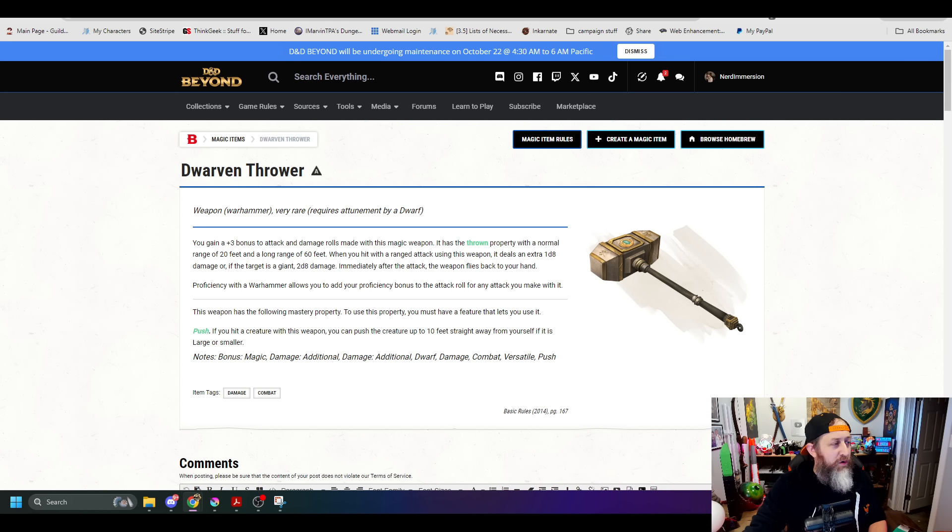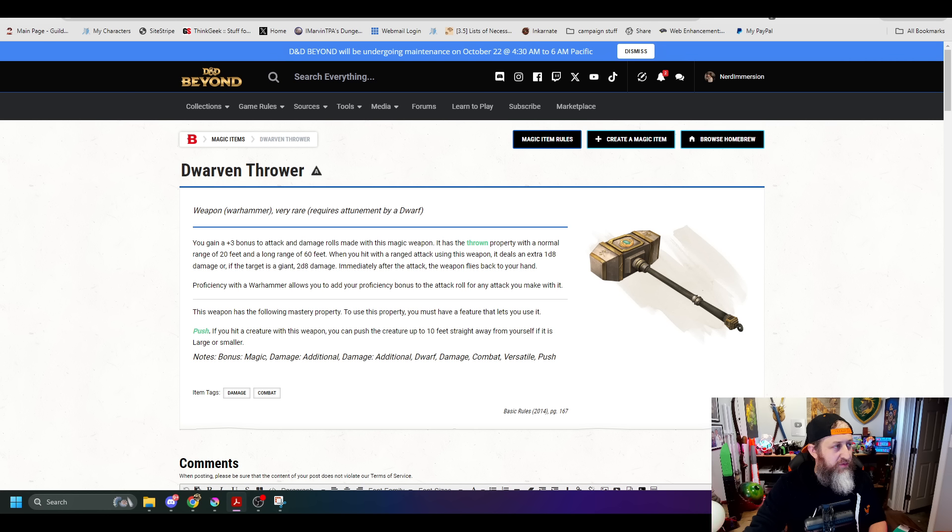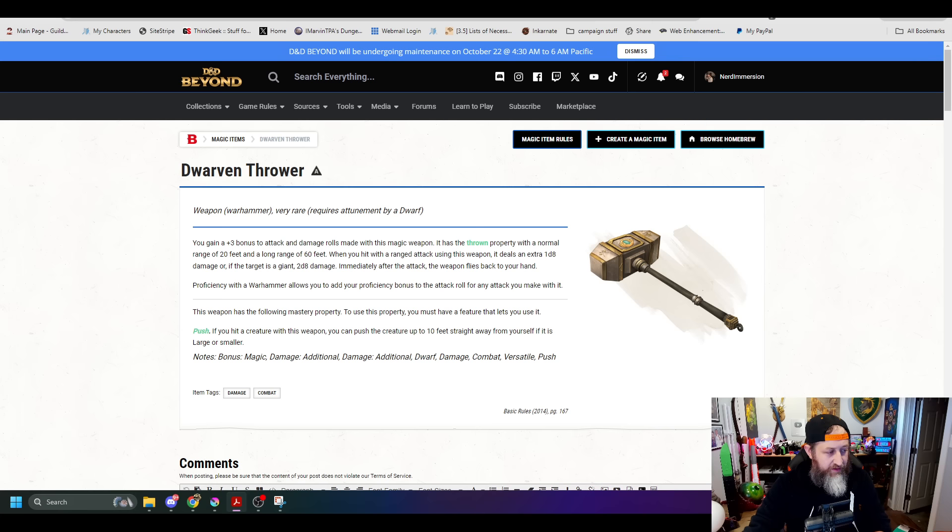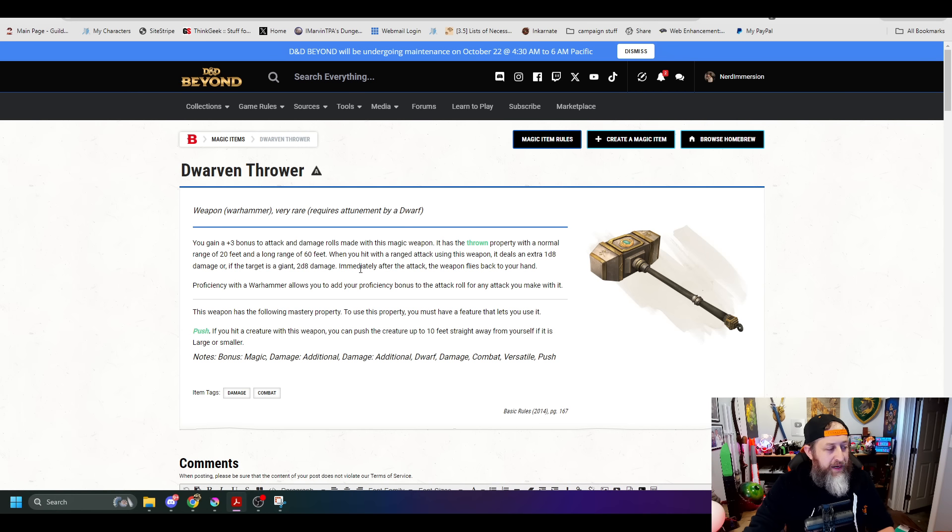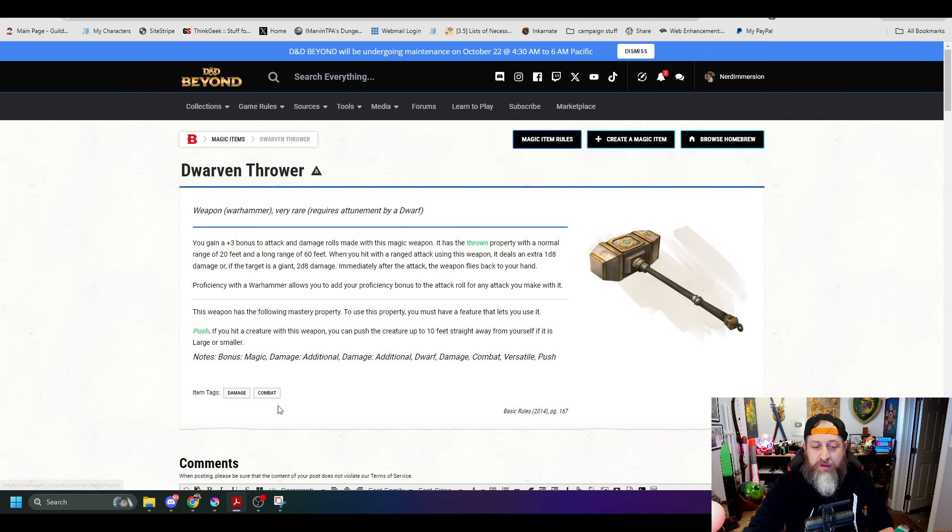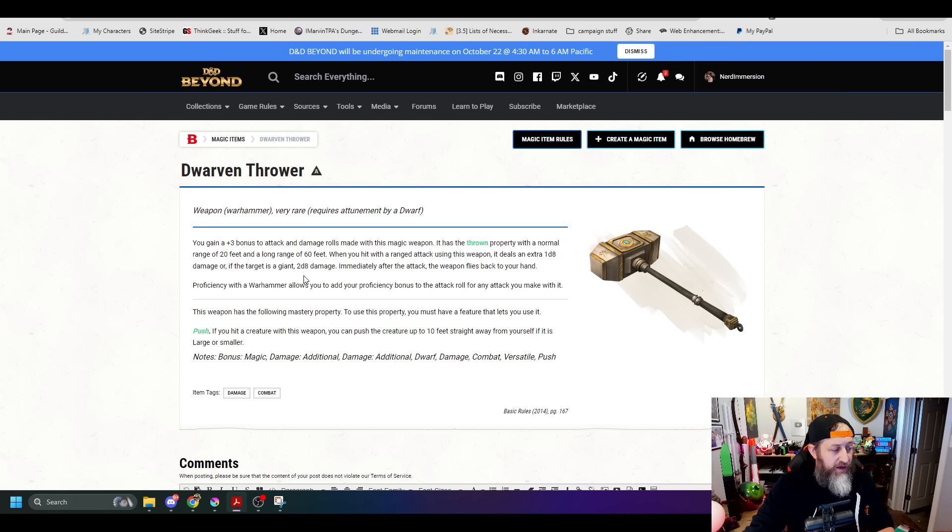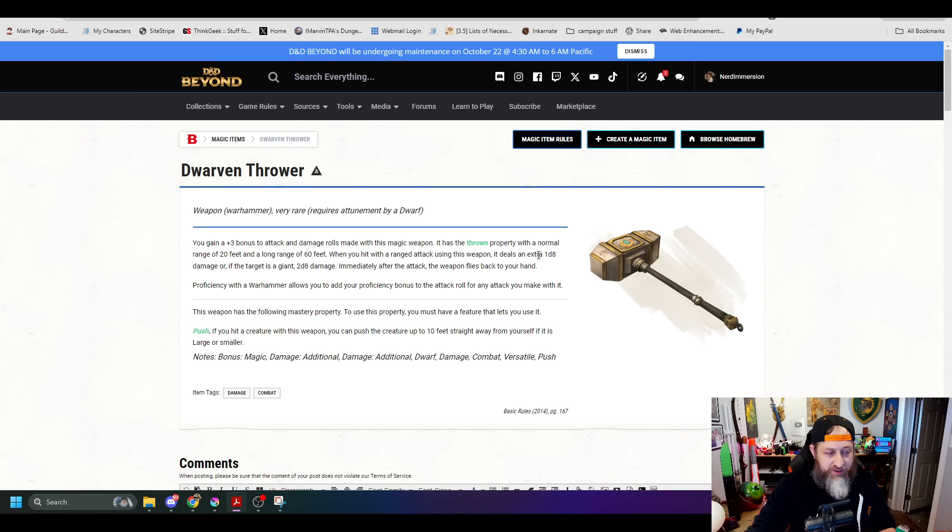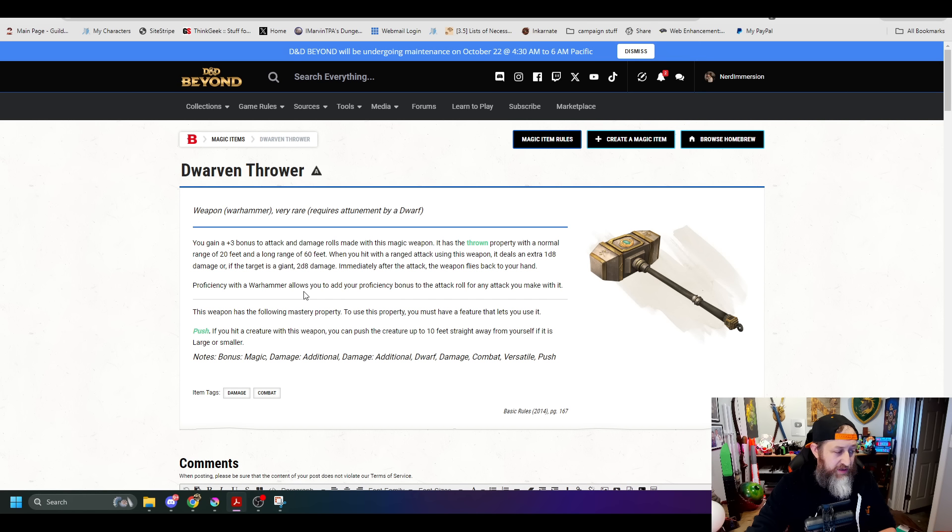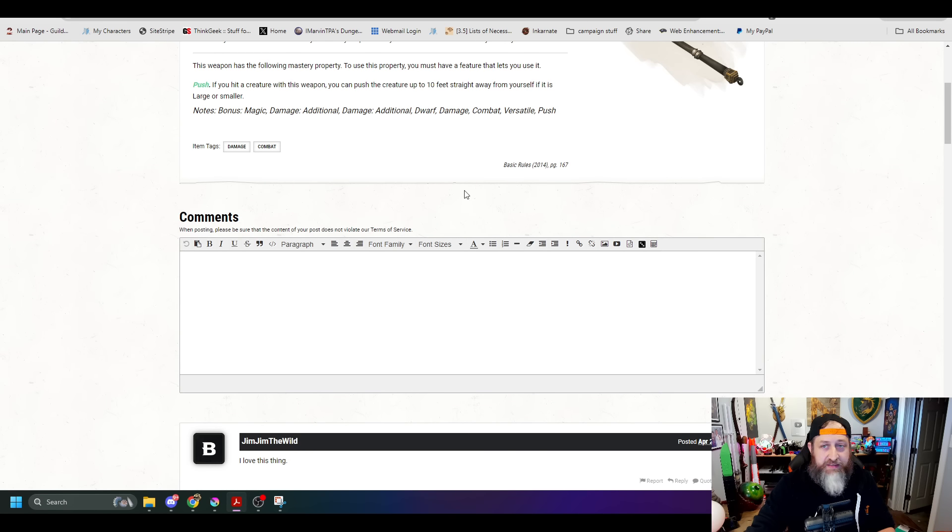The dwarven thrower in a similar fashion has gotten a few updates that I think a lot of DMs had done in the past. It basically now states requires attunement by a dwarf or a creature attuned to a belt of dwarven kind. So that is now a canonical thing in the game. Otherwise, it's pretty much this extra D8 damage is now force damage, or if it's a giant, it's 2D8 force damage.